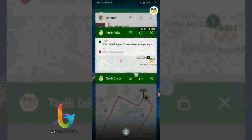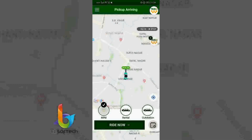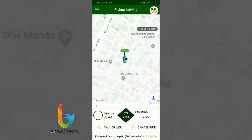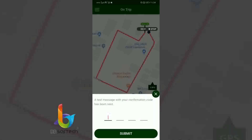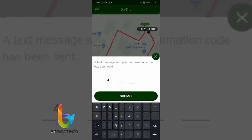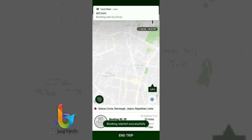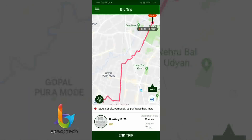The OTP will be provided from the rider application. From the rider application you can see the OTP is 4168. The driver is clicking 4168. Now the rider is getting the notification that the booking has been started by the driver.